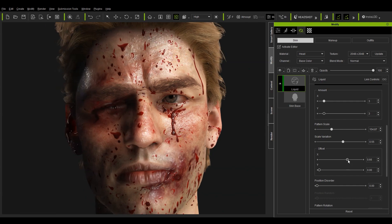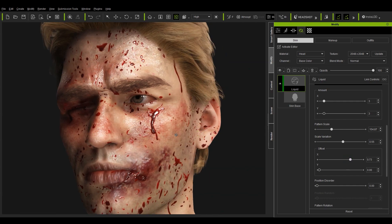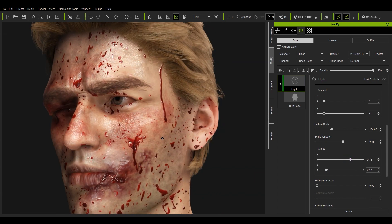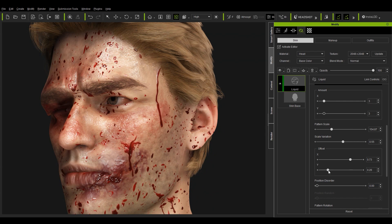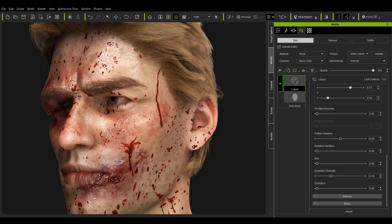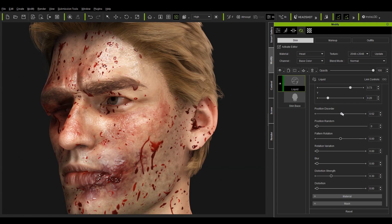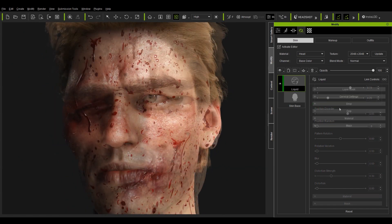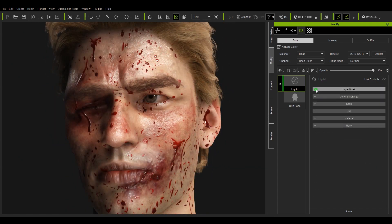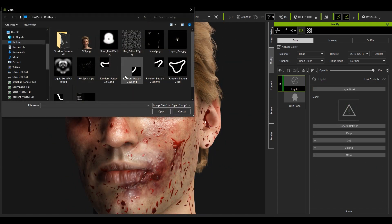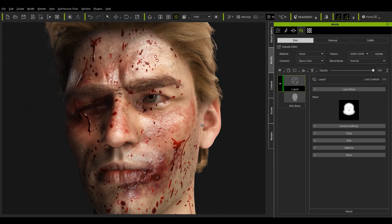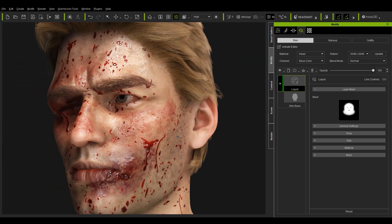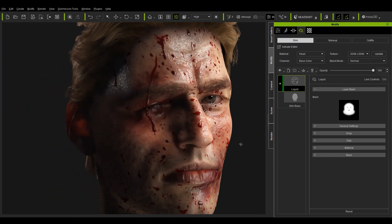Once we're finished getting the effect that we want from all of that you'll also notice that there's blood on our character's ear as well. If we want to only apply the drip effect to a certain area of the face and avoid the ear then we can load in a custom layer mask. In this case the one we're applying covers most of the face but not the rest of the head so you'll see the blood drip effect removed from the ear once we apply it.